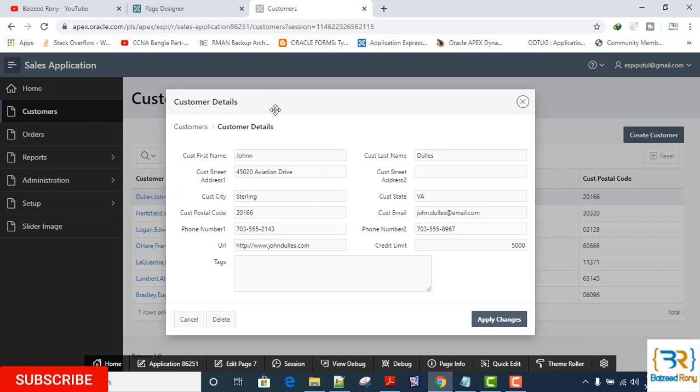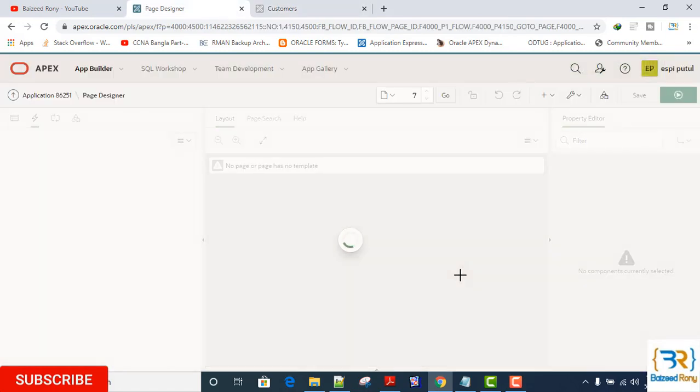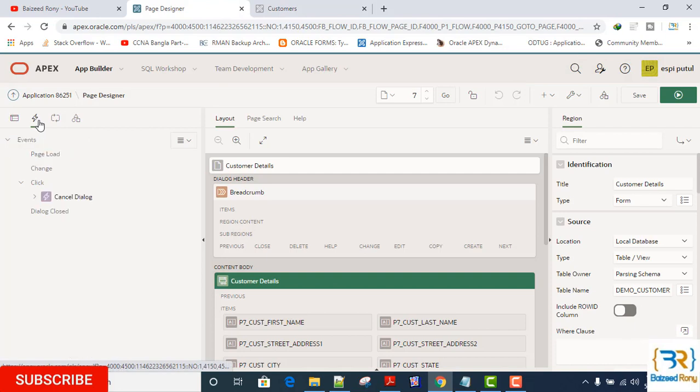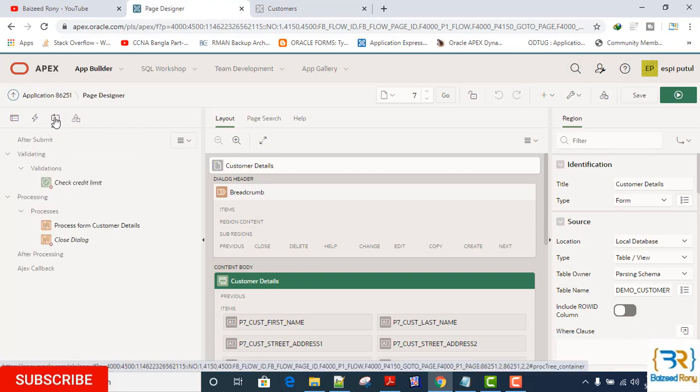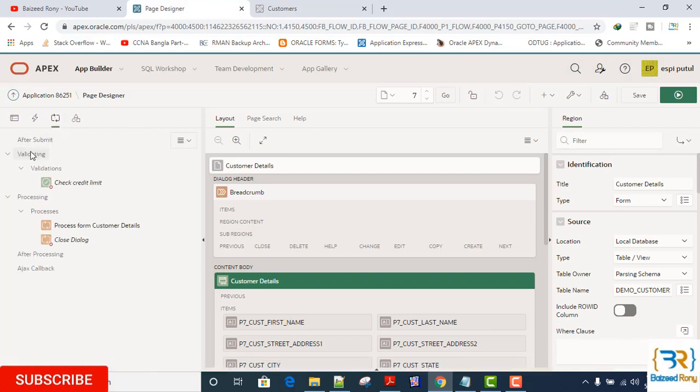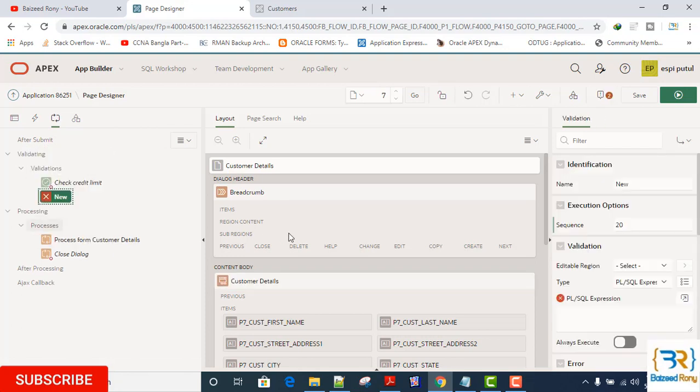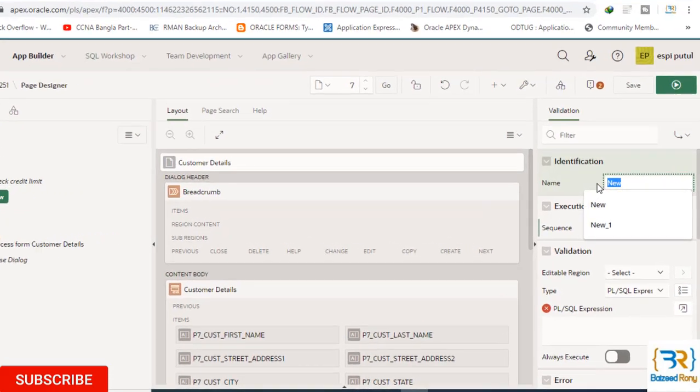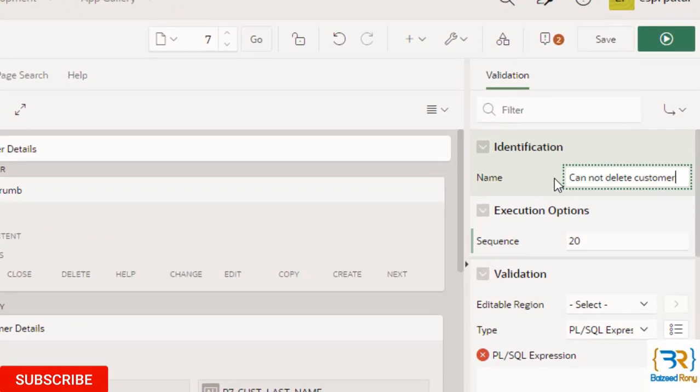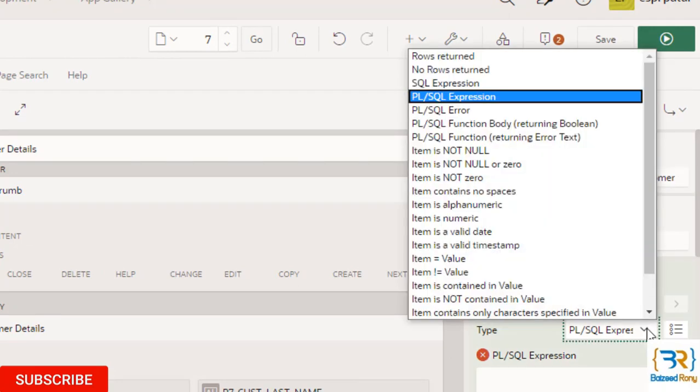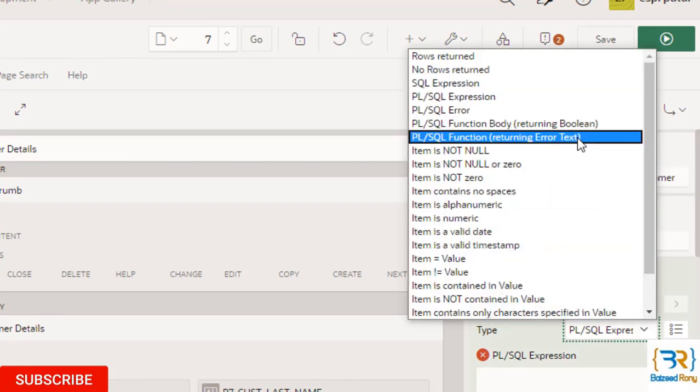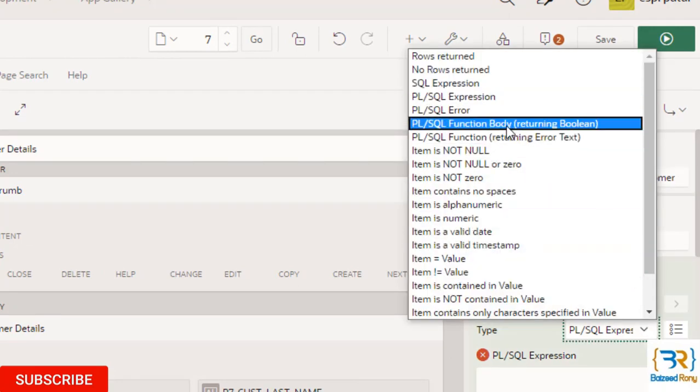In my customer region form, in the Processing tab, right-click on Validating. Name it 'Cannot Delete Customer', type 'PL/SQL Function Body Returning Boolean'.